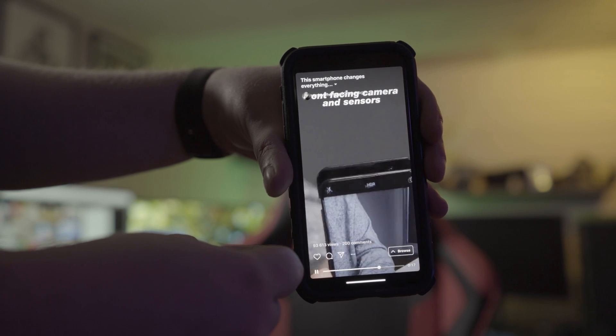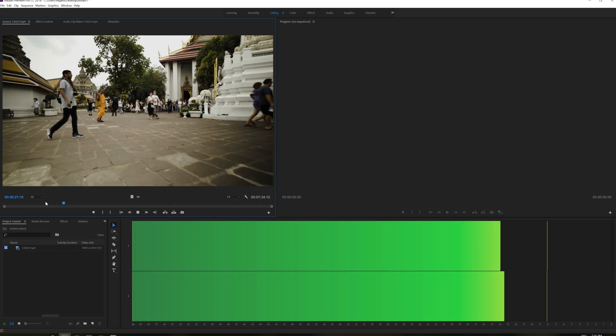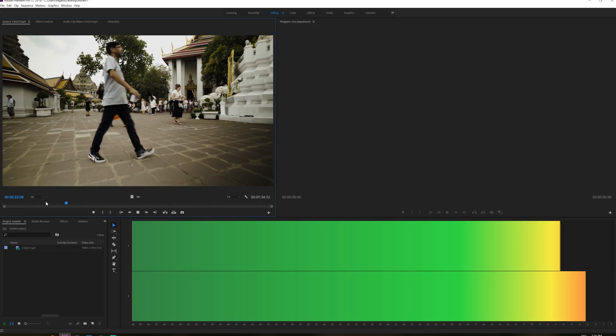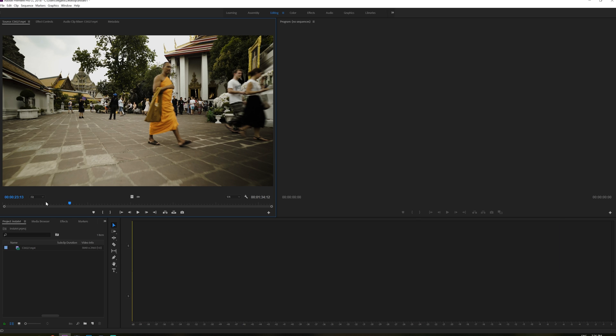So I got a video here that I shot in 16 by 9 aspect ratio and I want to make this a vertical edit.